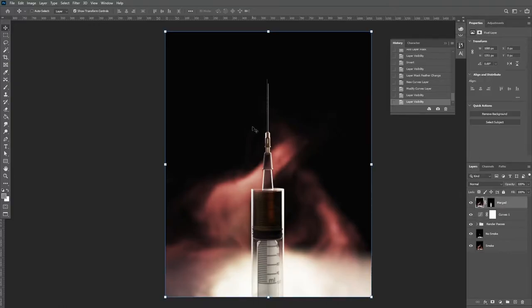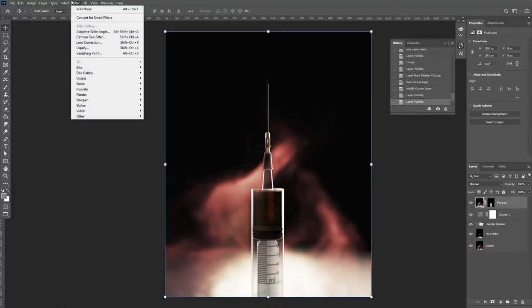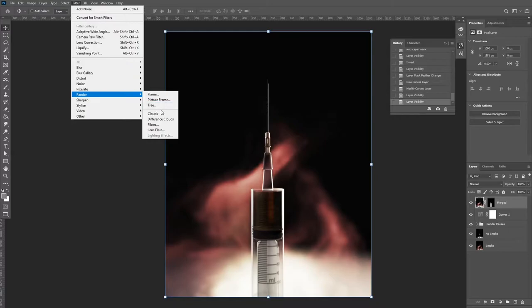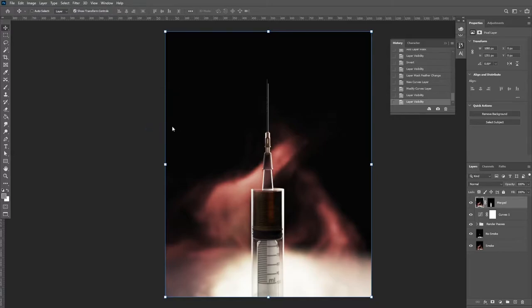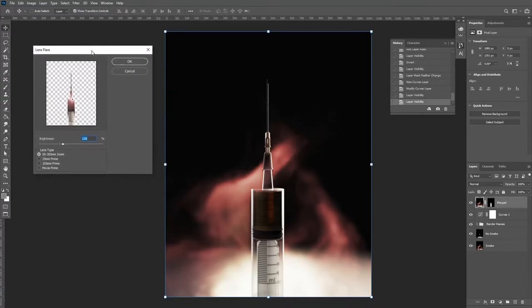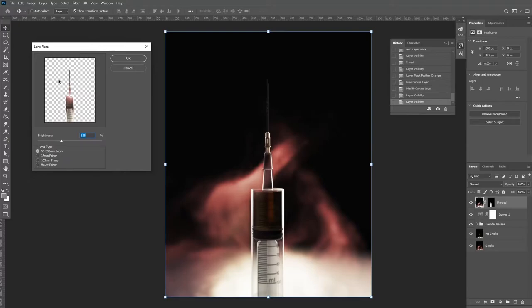Next, we're going to add some lens flare. We're going to use it just to make our image that bit more dramatic. If you go into Render then select Lens Flare, it will open up another tab. This occurs in photography when you have a really bright light source. So move your cursor to where you've got a bright light source and adjust the brightness so it's not too high.